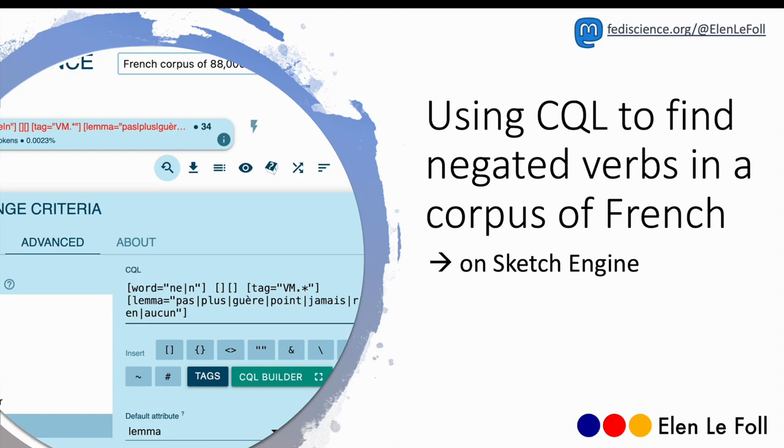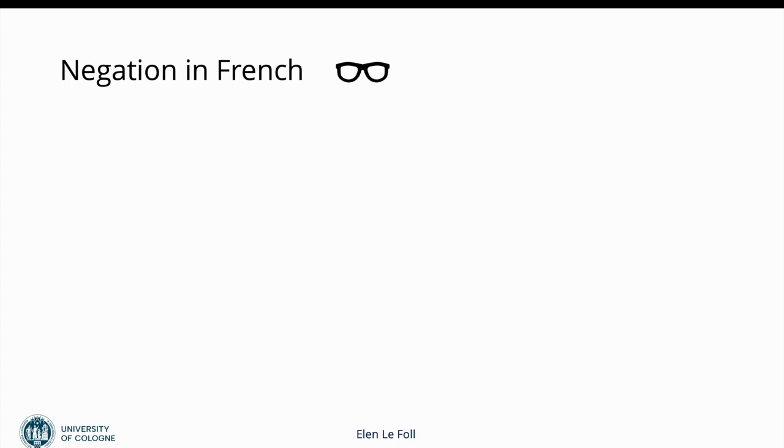Hi! In this video we're going to be looking at how to use Sketch Engine to find negated verbs in a corpus of French. To do that we will use Corpus Query Language, short CQL, to find all of these negated verbs and their various forms.